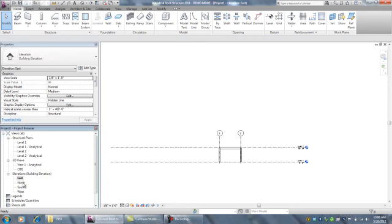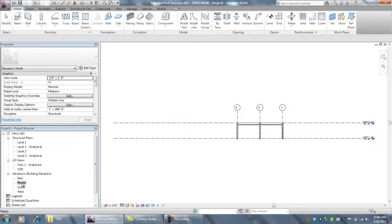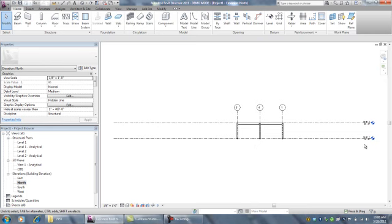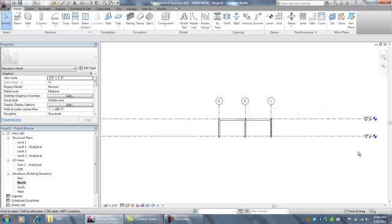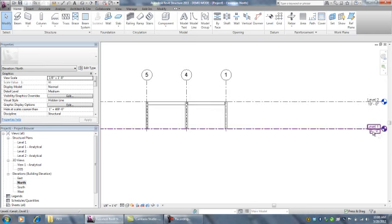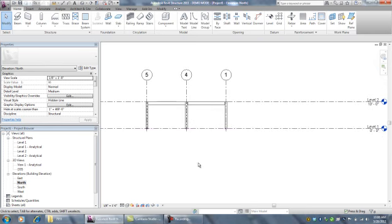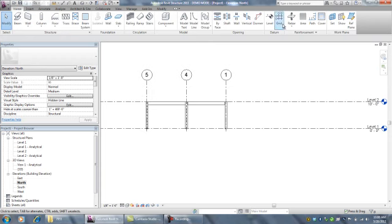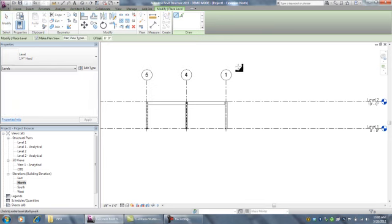This is a nice thing about elevation views - it shows what level is what. You can see that Level 1 is the ground level, Level 2 is 10 feet up. If I want to create a new level, I can go to the Home tab and use the Level command to make a new level.